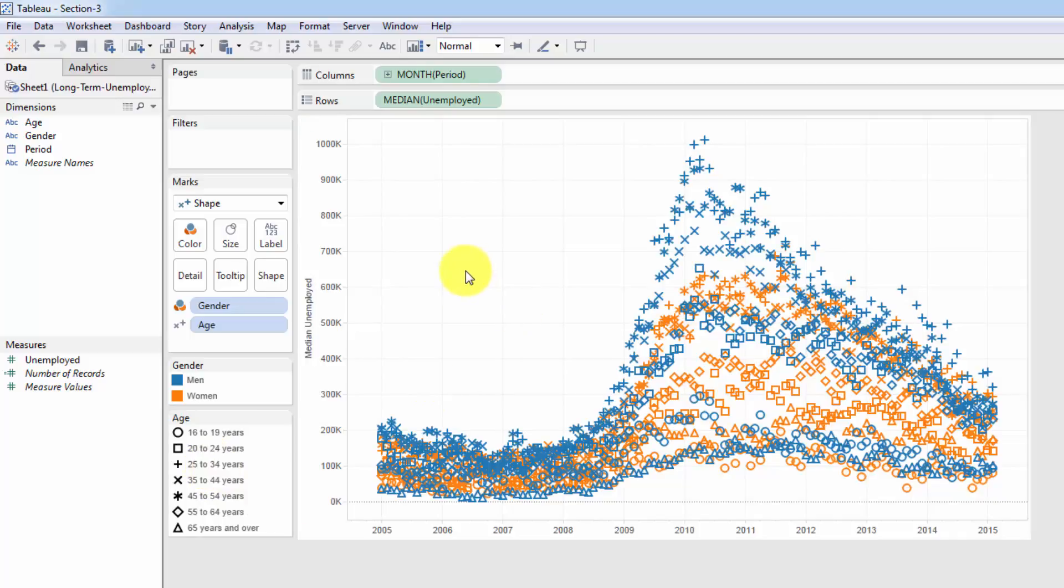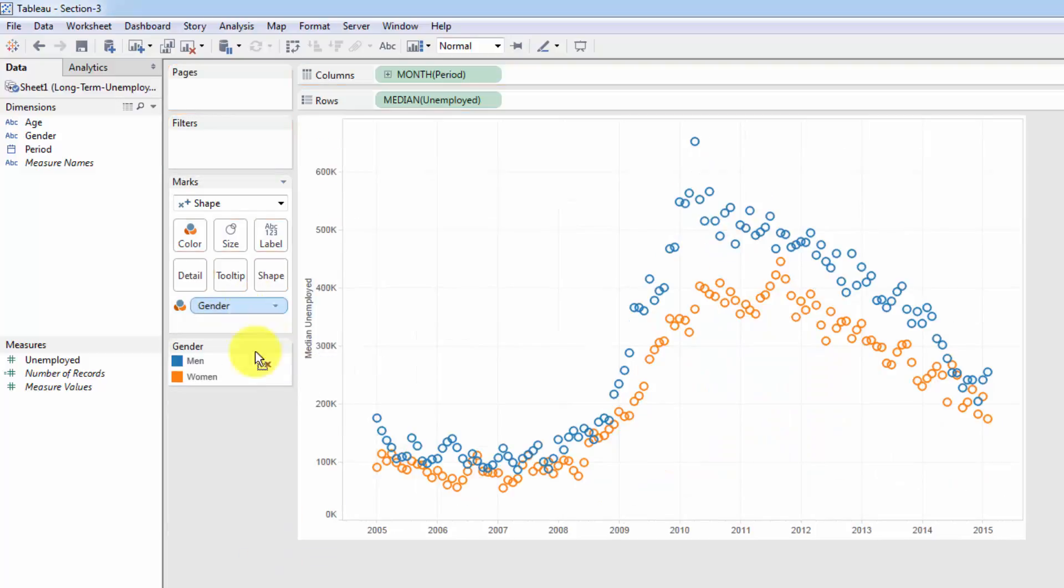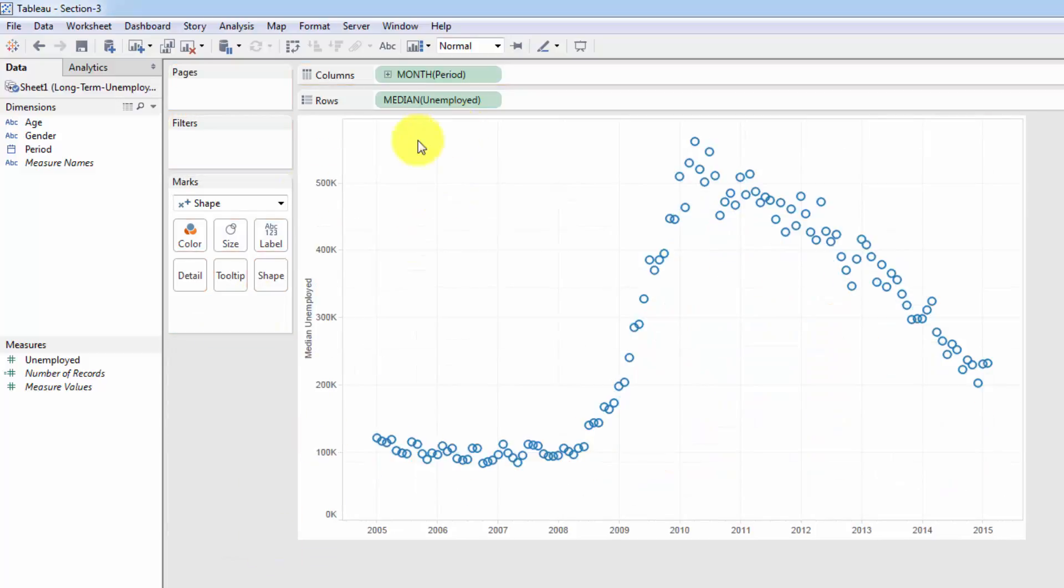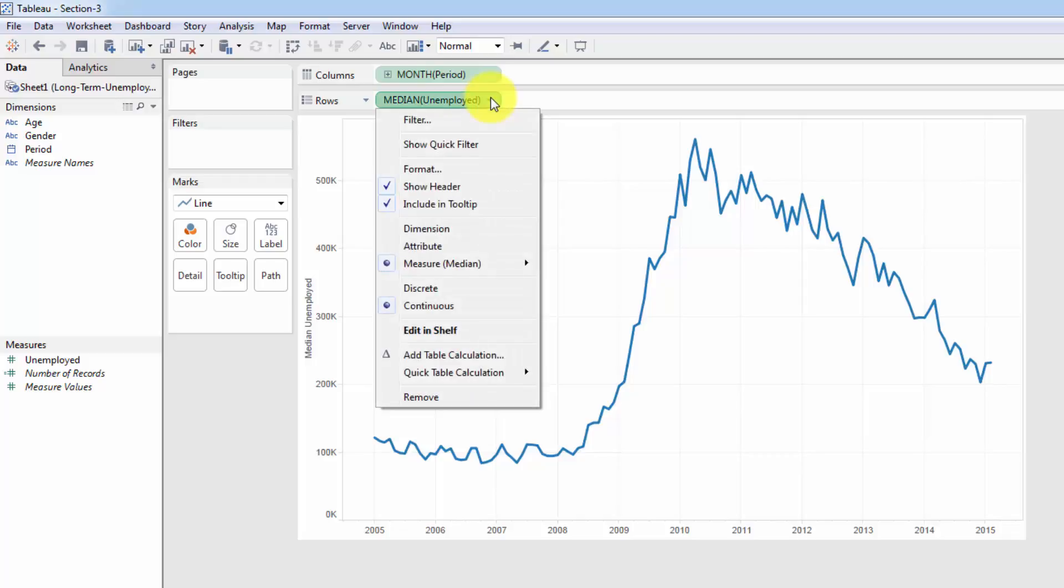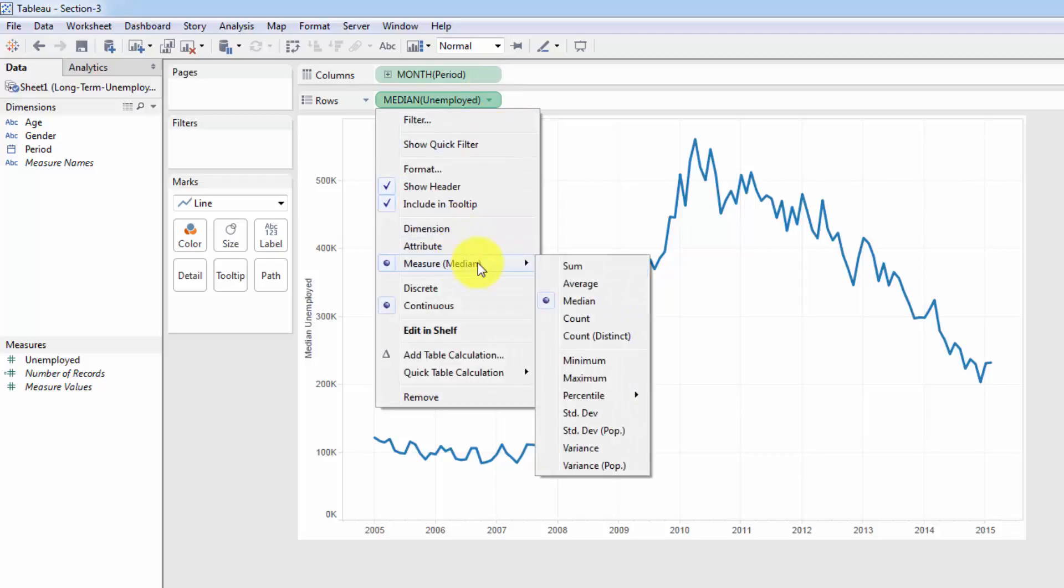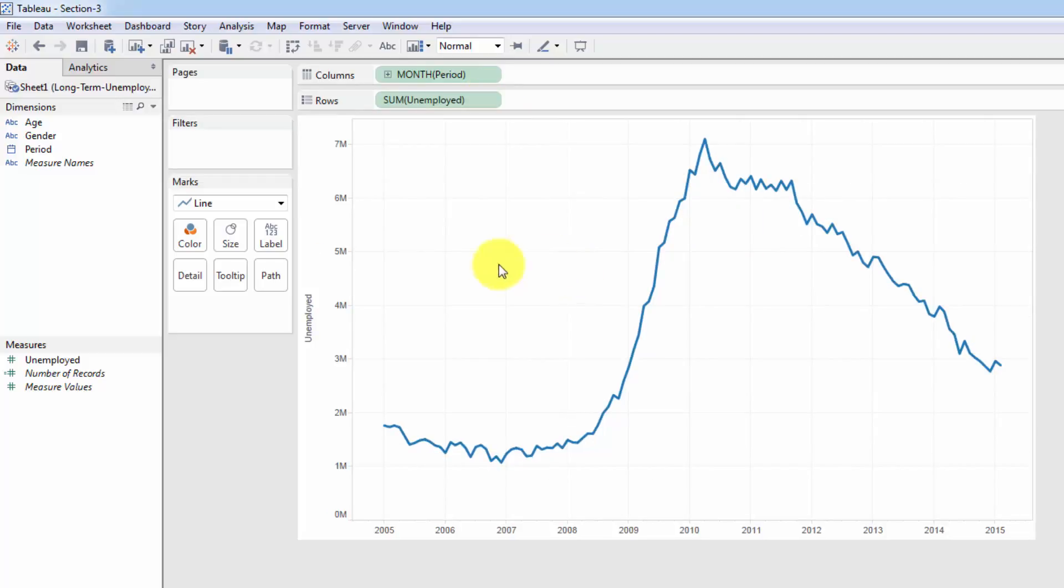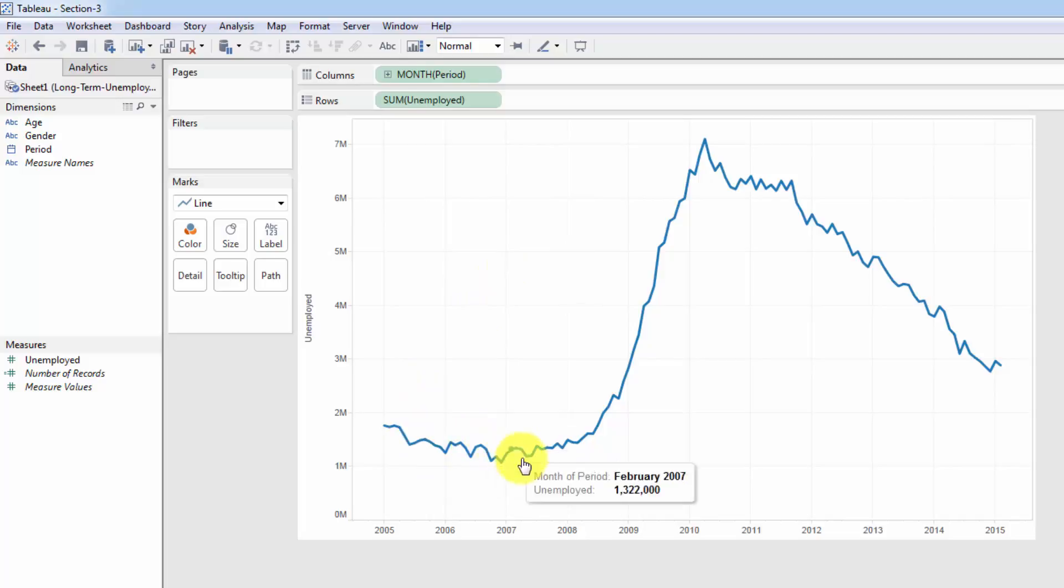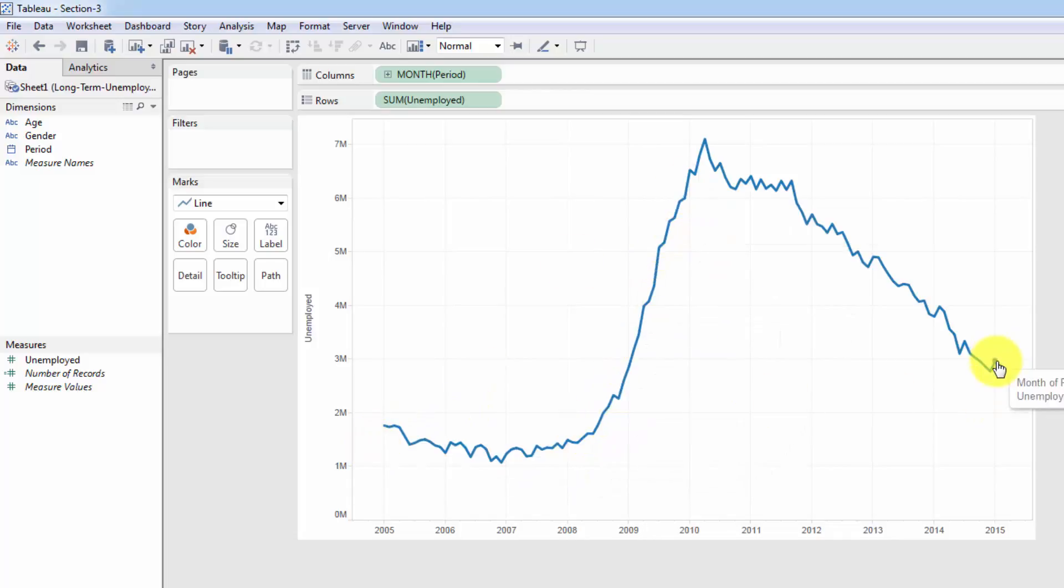All right. So what we're going to do now is we're going to create an area chart. Let's move back to just our original line chart. So I'm going to take age and gender out. Going to change this to line. And instead of median unemployment, we're going to look at the sum of unemployment. So now we're seeing the total unemployment or long-term unemployment for every single month in the U.S. between 2005 and 2015.